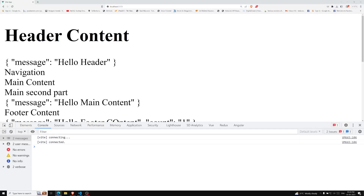Hi friends, this is Leela, welcome to my channel Leela WebDev. We have successfully completed the slots concept in our previous video. Now let's move on to another concept in the Vue 3 Composition API, that is provide and inject.